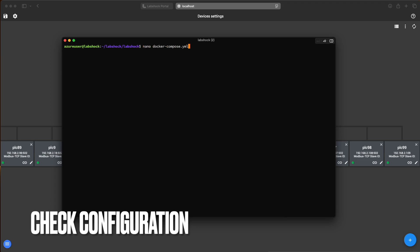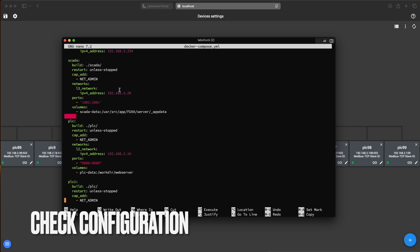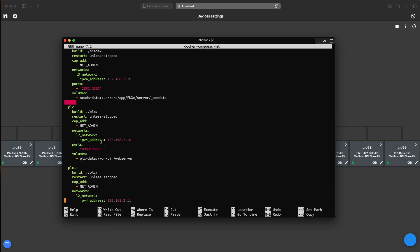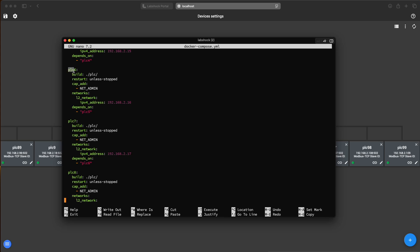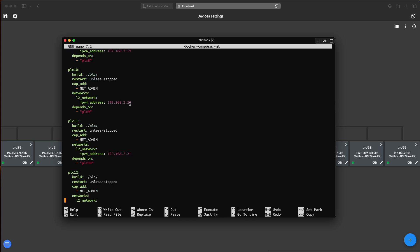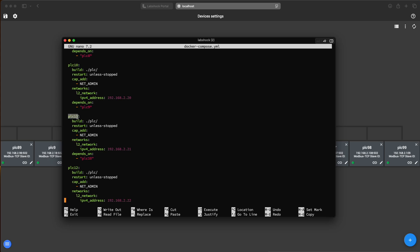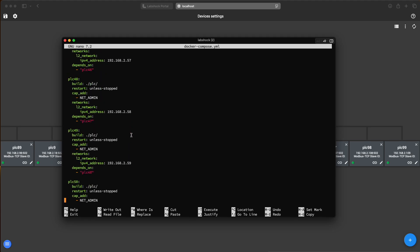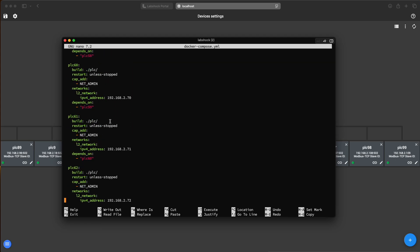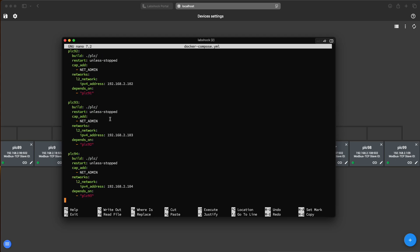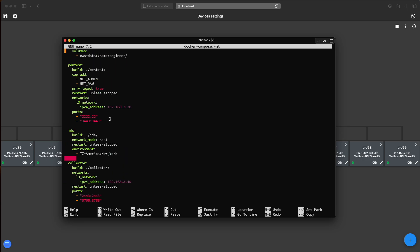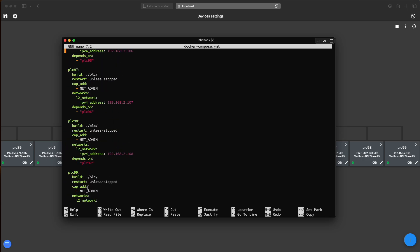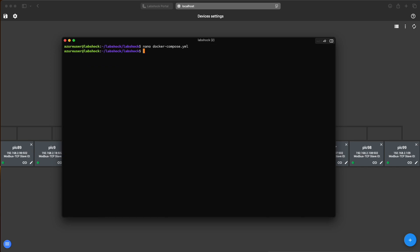We are logging into our host and edit the docker compose file. We are adding one by one, for example, PLC6, PLC11 with IP addresses based on the same network from 1 to 100. With this configuration, docker will spin up the 100 PLCs inside our environment which will be connected to all our services like pentest, engineering station and etc.